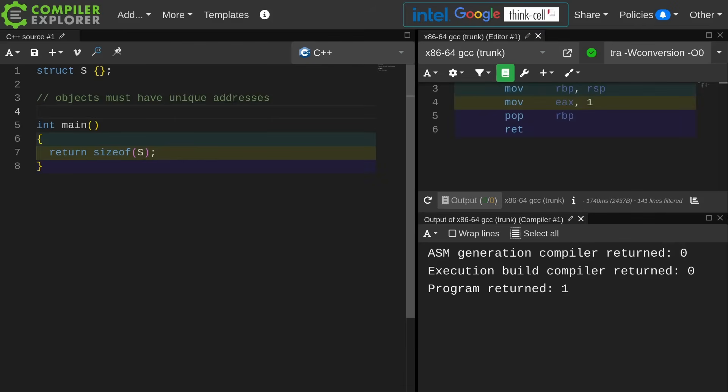Now there are other rules that come into play. If I have a standard layout type then the element that is first laid out in my struct has the same address as the struct itself. If I have standard layout types with inheritance the address of the base class object is going to be the same as the address of the derived object, but the general rule here is that objects must have unique addresses.